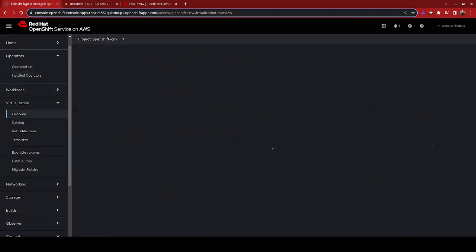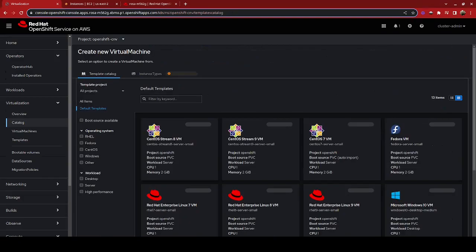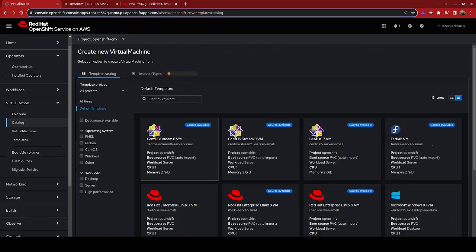And now we are going to be taking a look at virtualization and deploying some virtual machines. We're going to start out by going to our catalog, and in our catalog we'll see that there are a number of Linux virtual machines automatically available when you enable OpenShift Virtualization, and you know that they're available because they have this source available icon.